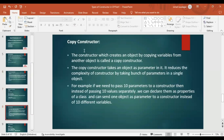What is a copy constructor? A constructor which creates an object by copying variables from another object is called a copy constructor. It is a type of parameterized constructor but it takes an object of a class as a parameter. That object contains the values, and these values are copied to the variables of the new class object, allowing us to create another object based on an existing one.